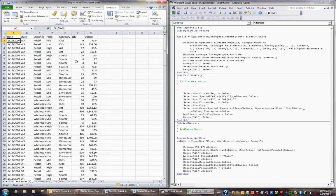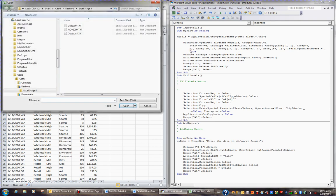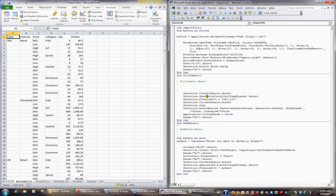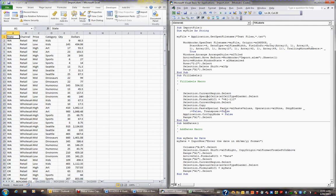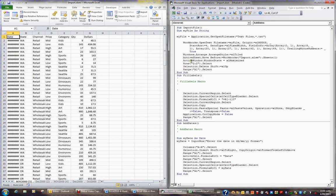Now I'll click on the import file sub procedure and run it by pressing F5, bringing in the November 2000 file. Then I'll go to the fill labels sub procedure and press F5 to populate the data. Next, I'll go to the add dates sub procedure and press F5, entering the date 1st of the 11th 2000. So that's all ready to go.